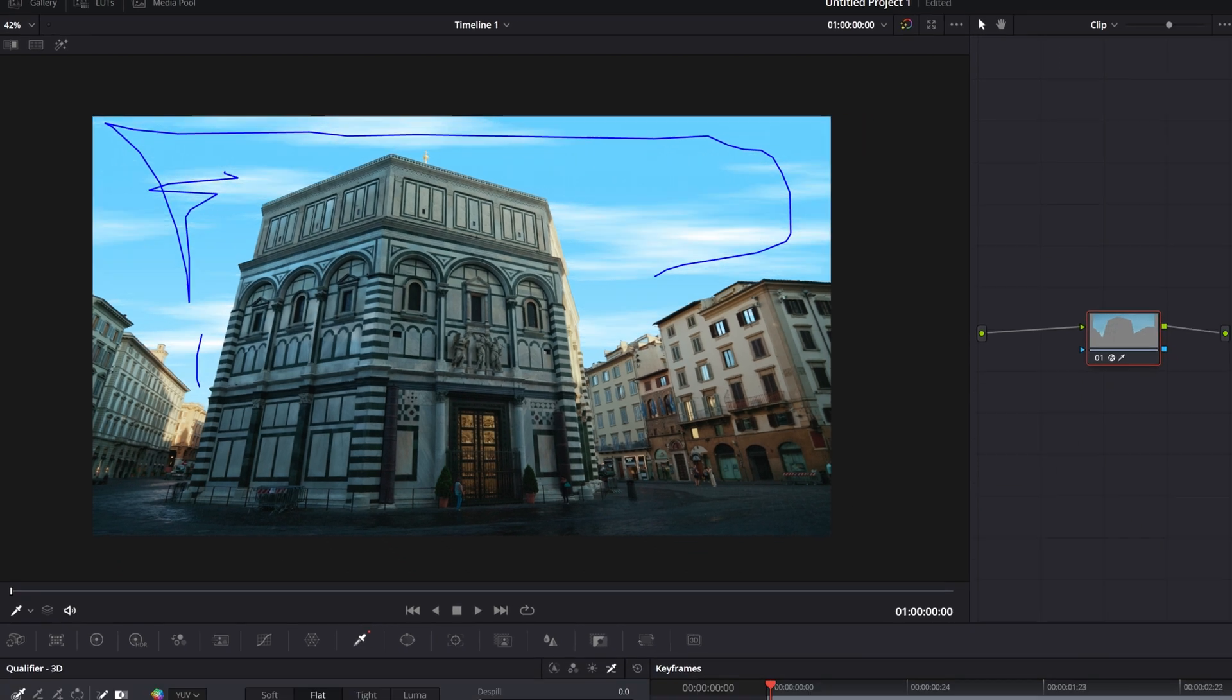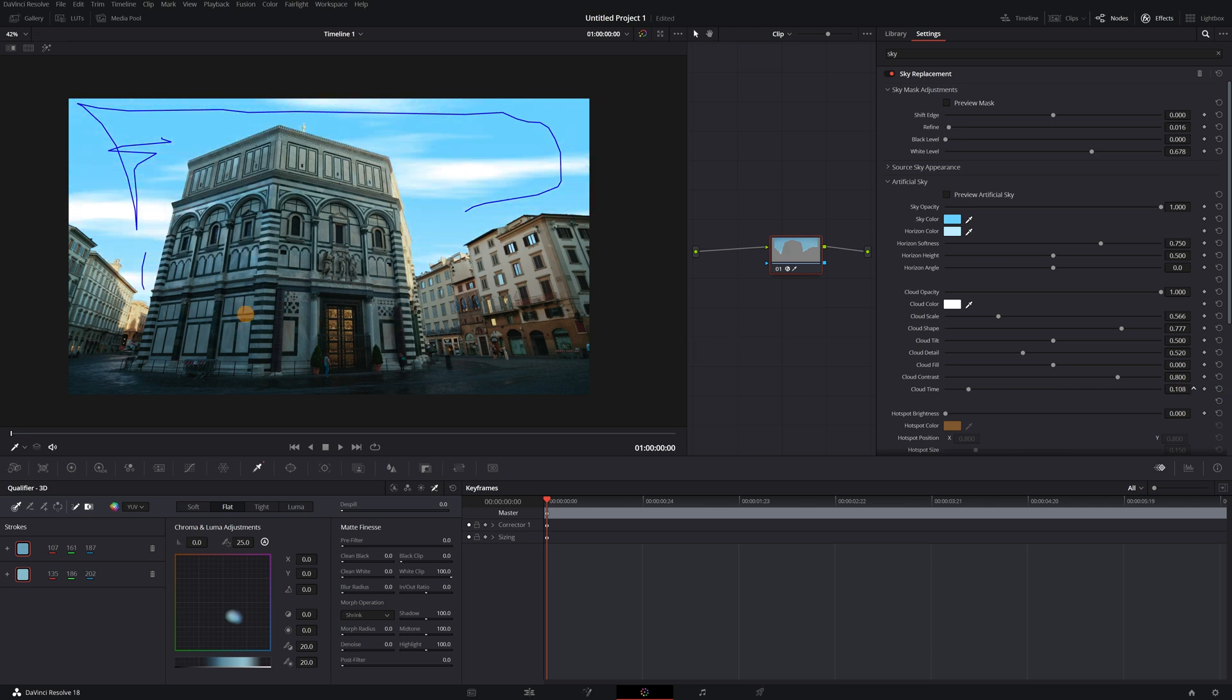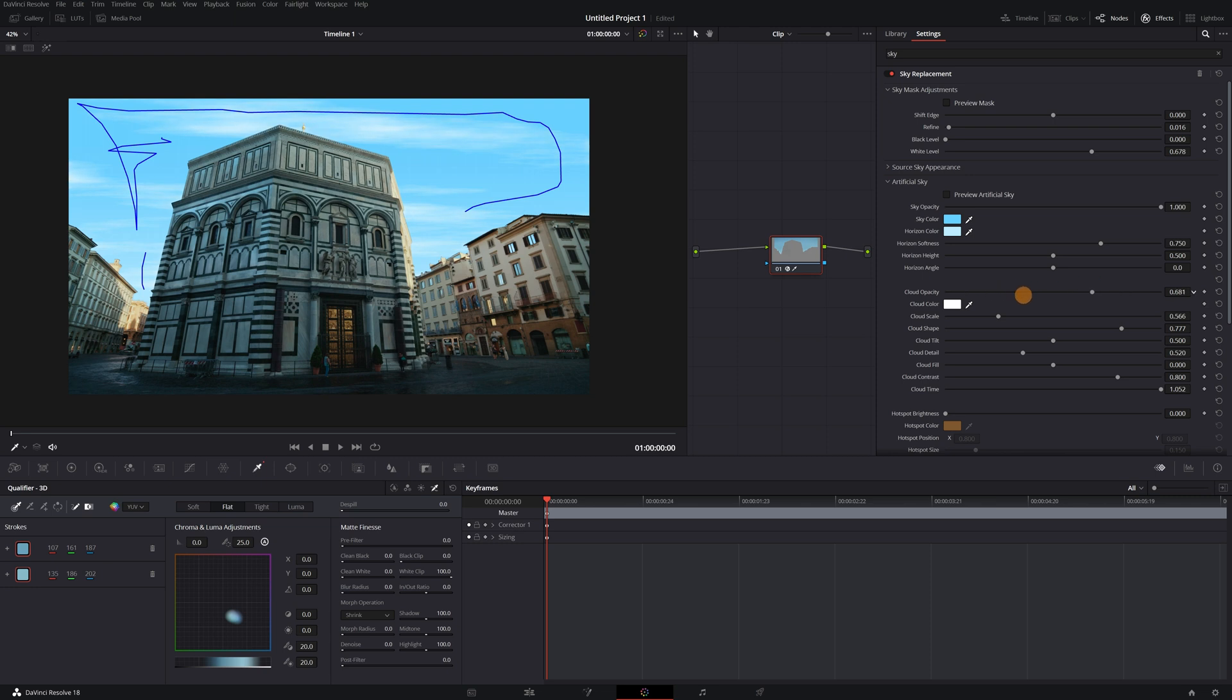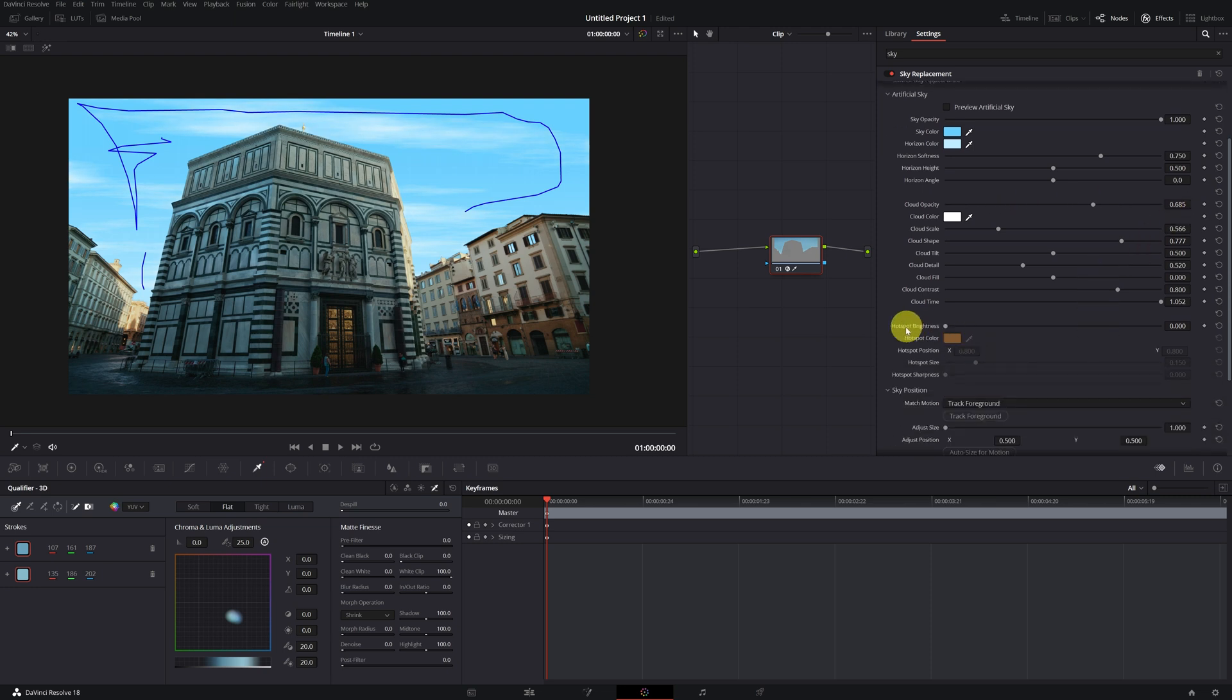Another interesting option is the Cloud Time option, where we can totally modify the position of the clouds. Finally, we could also add an artificial sun to our sky in the Hot Spot Brightness option, and just like the clouds, we can modify it to our liking.